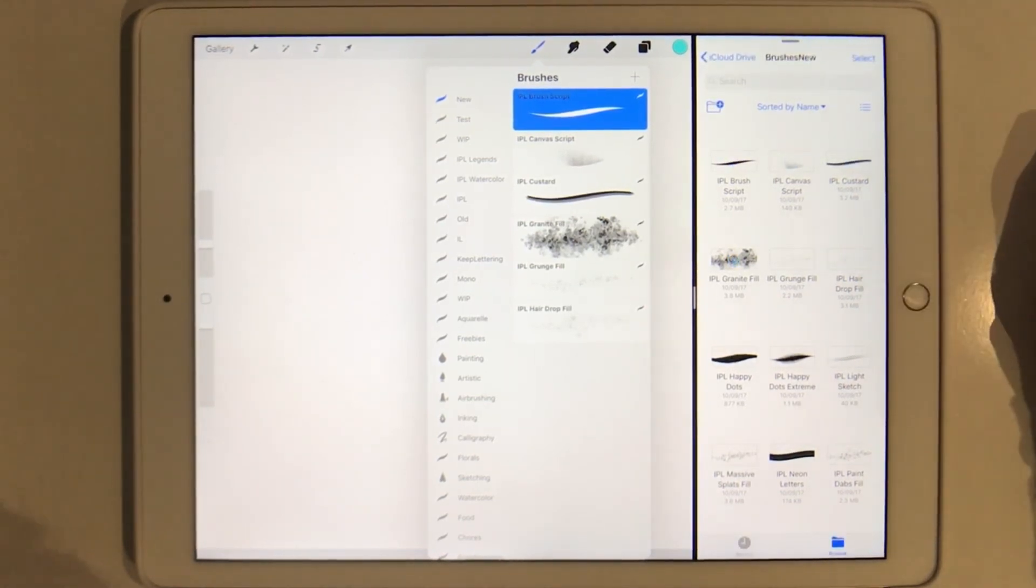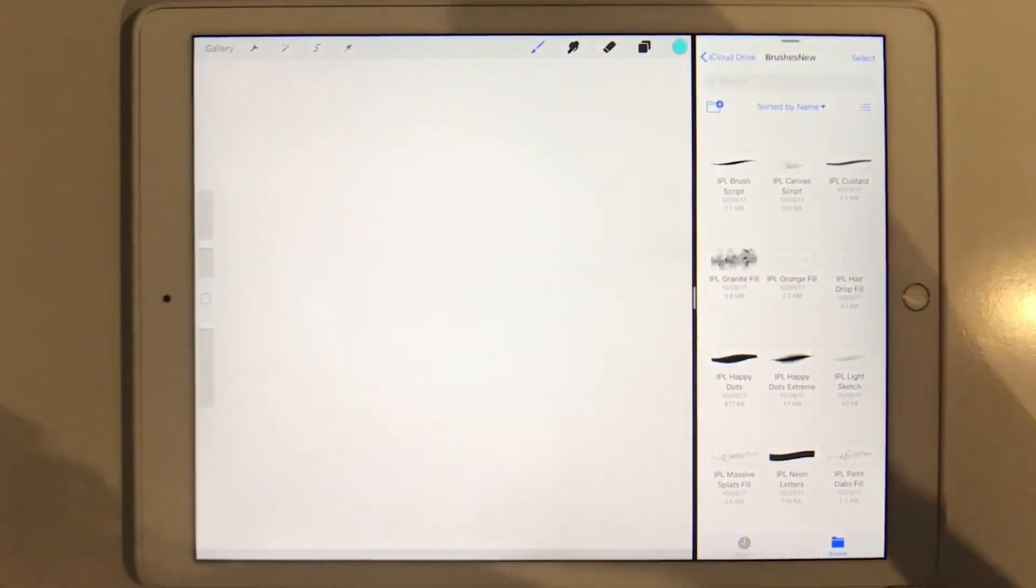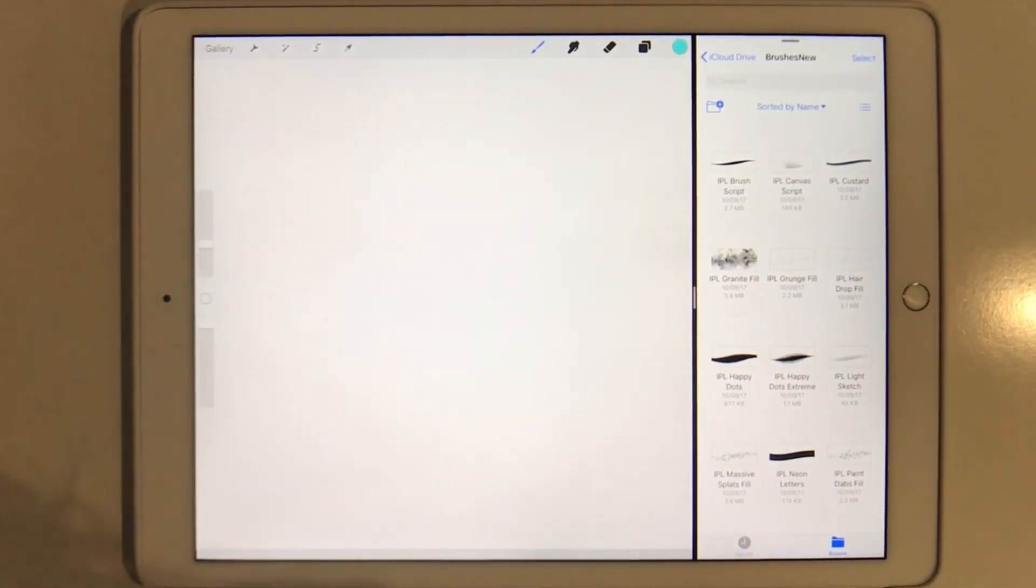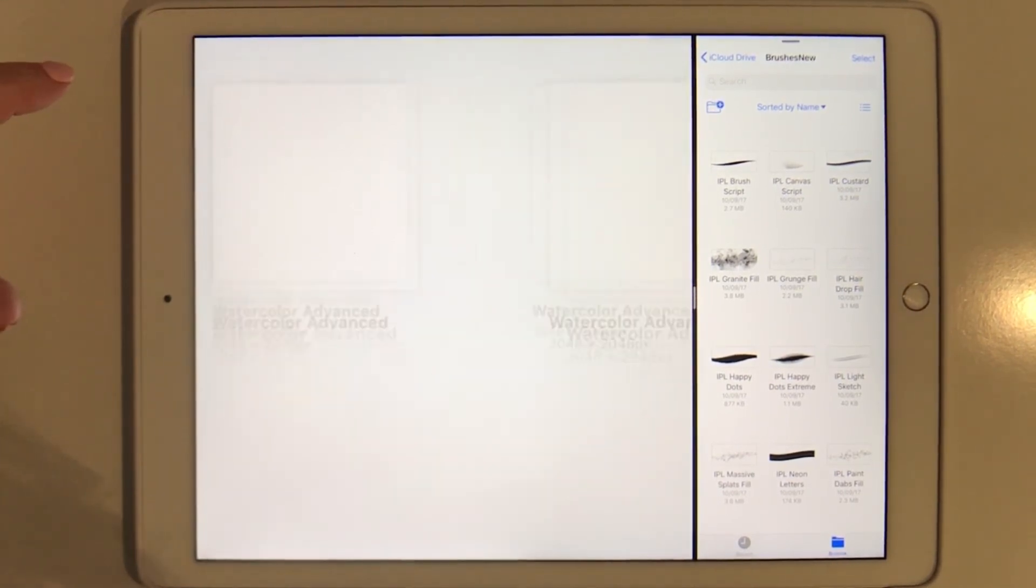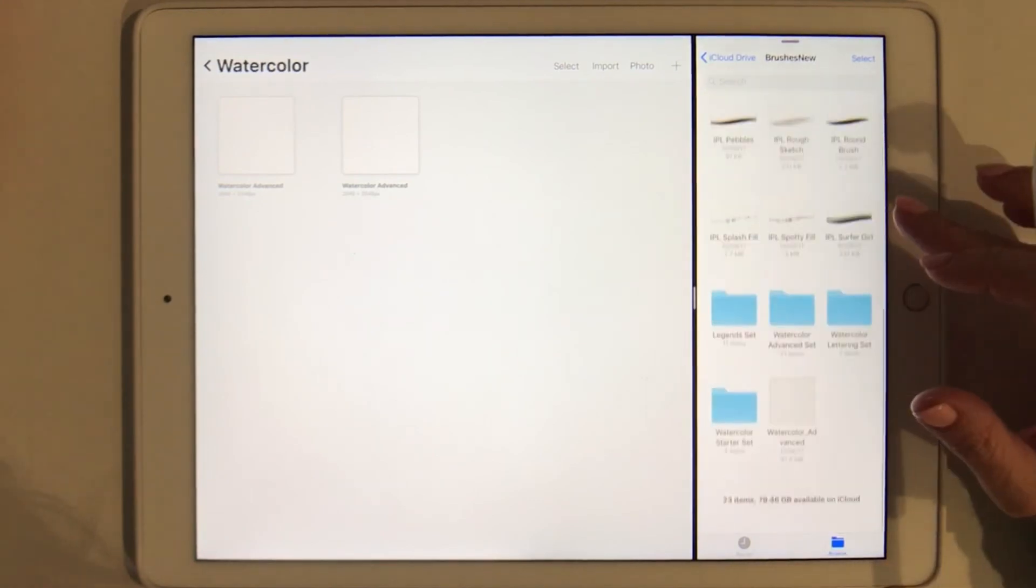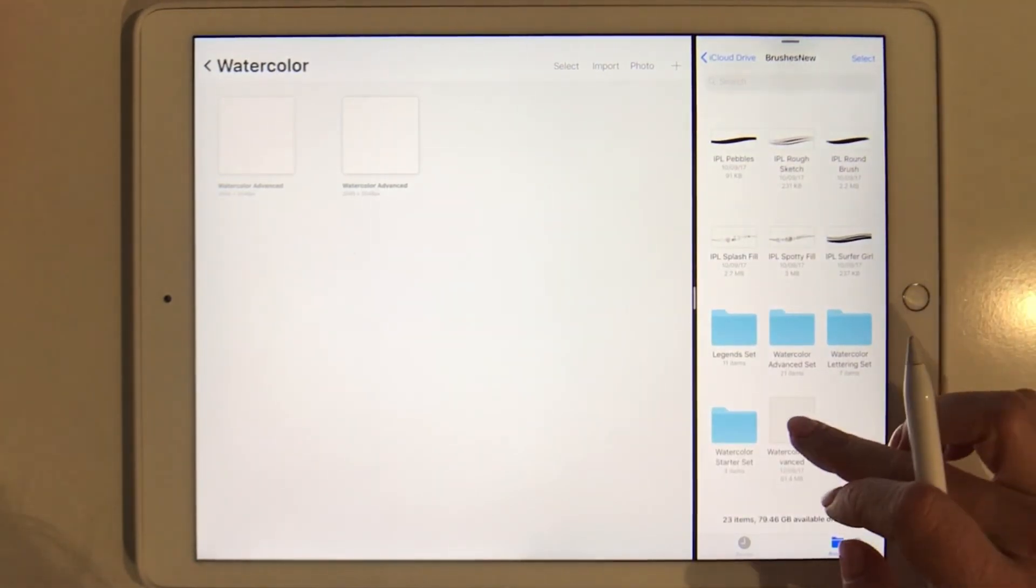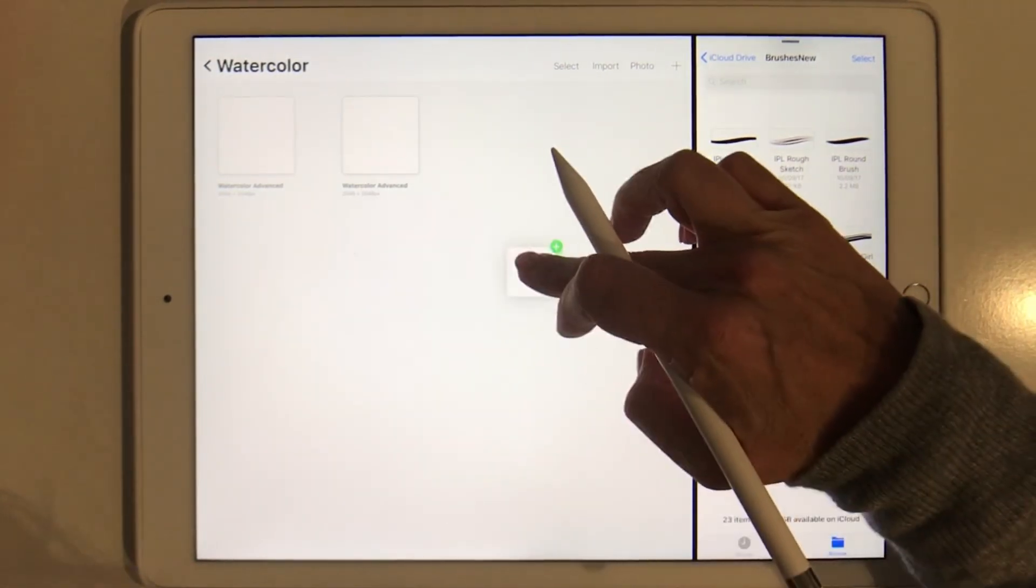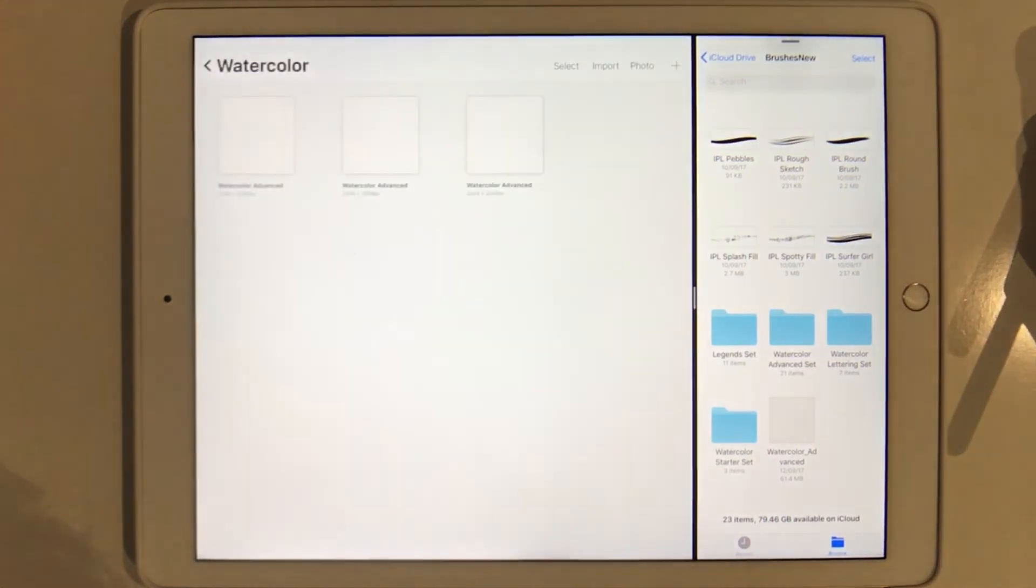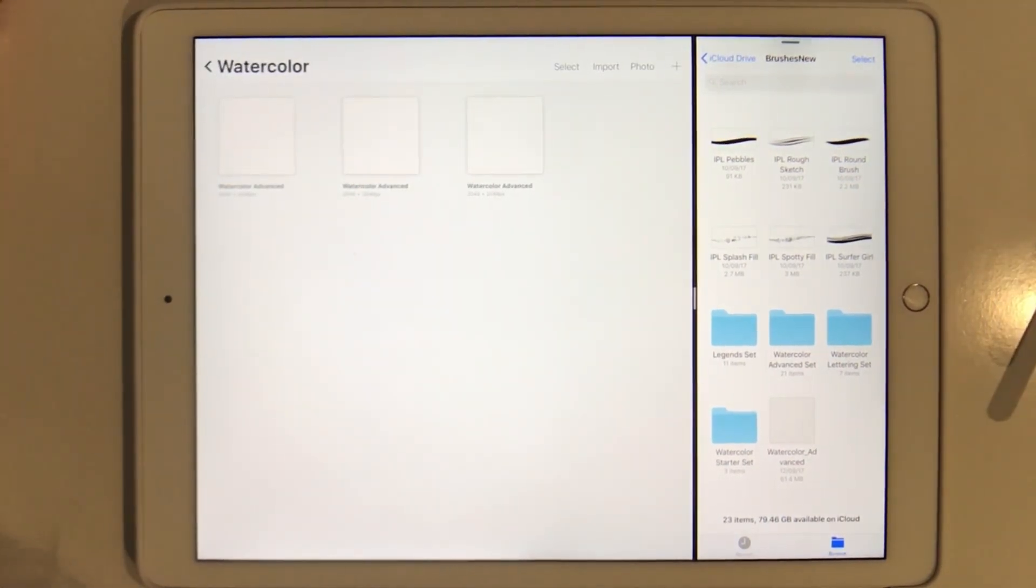When we're done we tap done. Similar to the brushes we can also import the template. So I'm going to go back to my gallery to show all my canvases and then I can grab my watercolor template and just drag it in here and it'll get imported like that. Done, easy right?